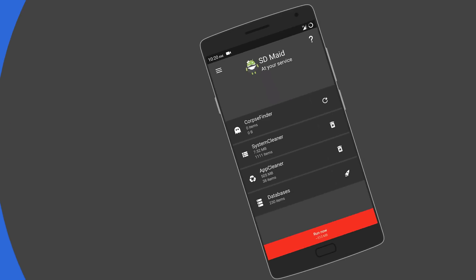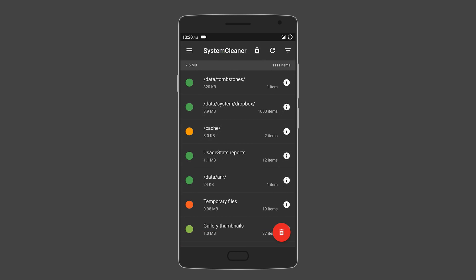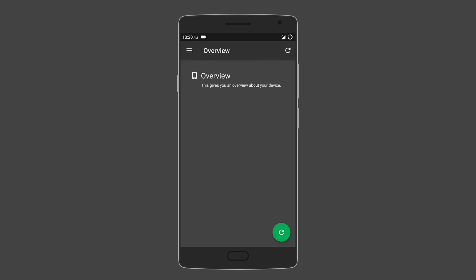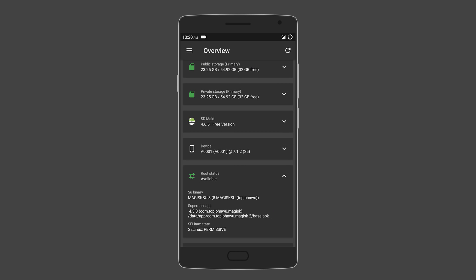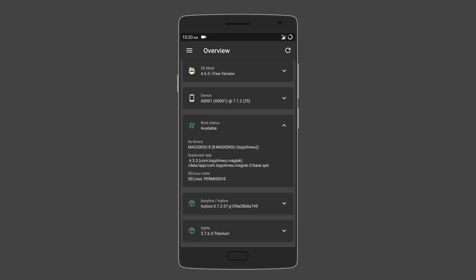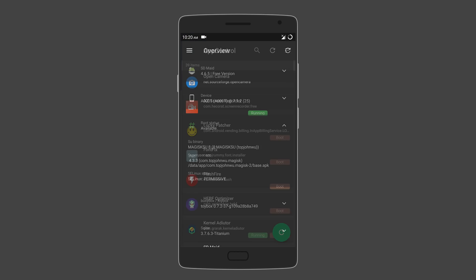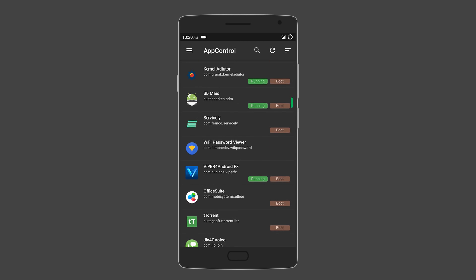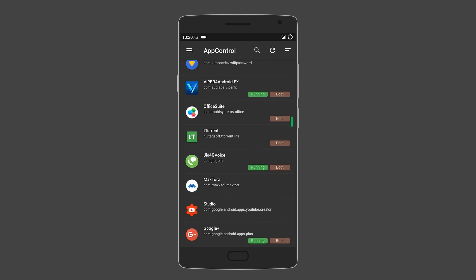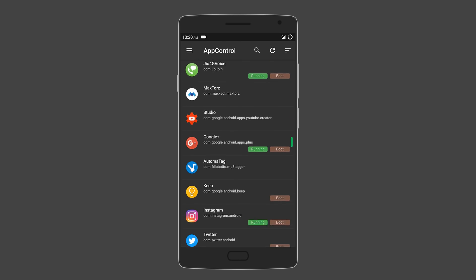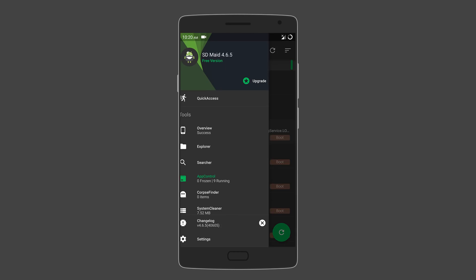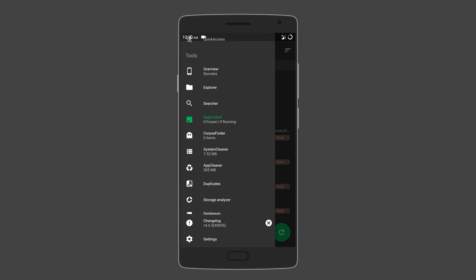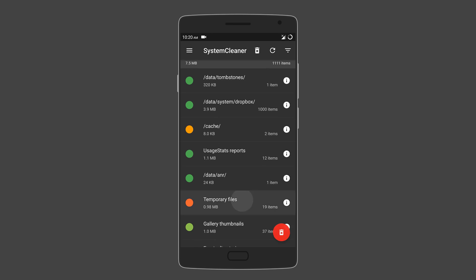Following that is SD Maid, which you can use to clean up your Android device. It actually works, unlike other cleaner apps like Clean Master or DU Booster. It uses root access to find and delete obsolete and duplicate files and databases. Other features include app control, which lets you kill, freeze, reset, or completely remove any app with its files. Another is corpse finder, which deletes files that belong to apps that you've already uninstalled.